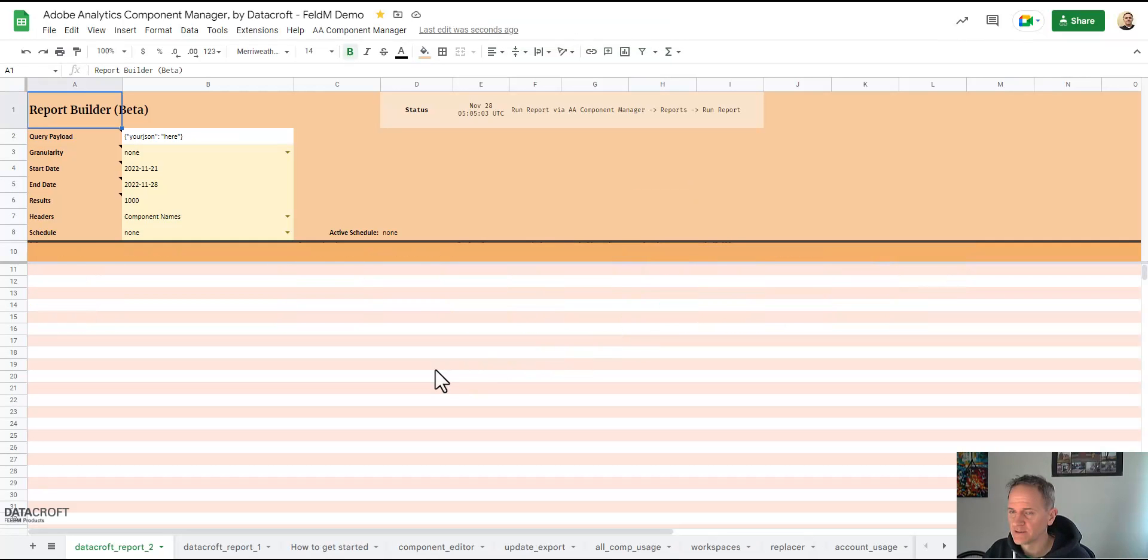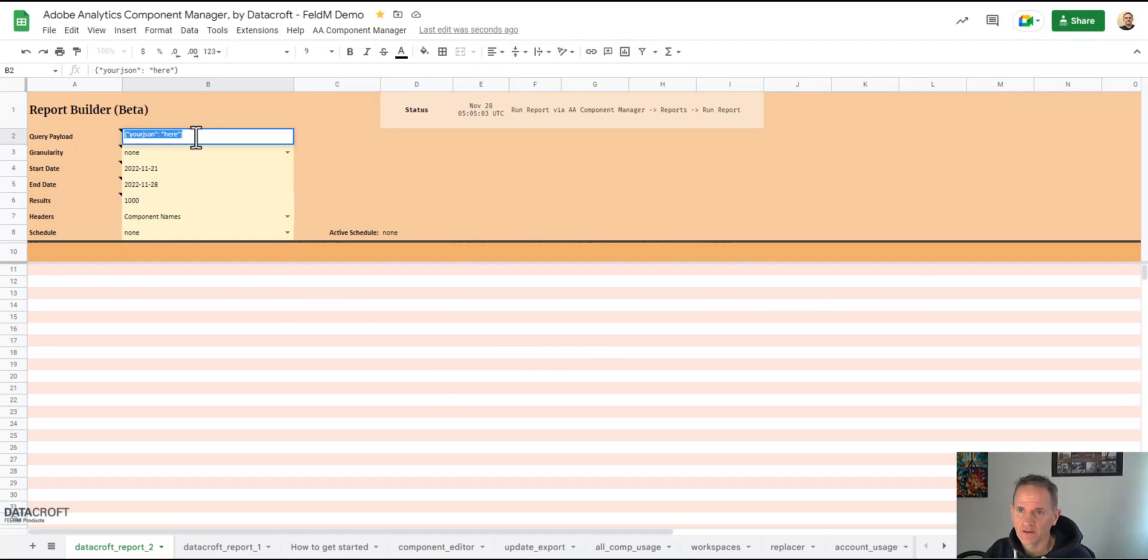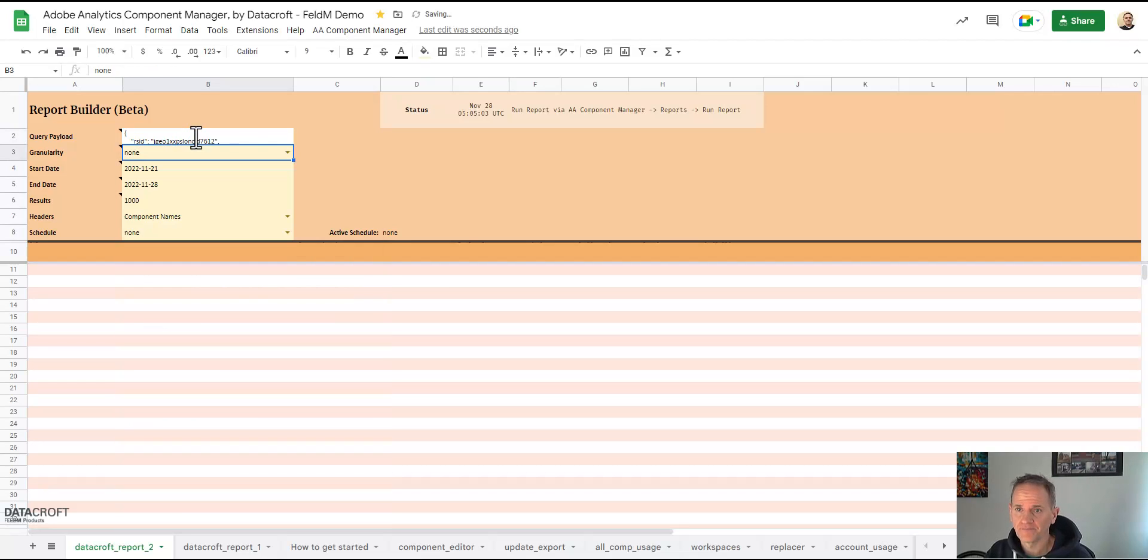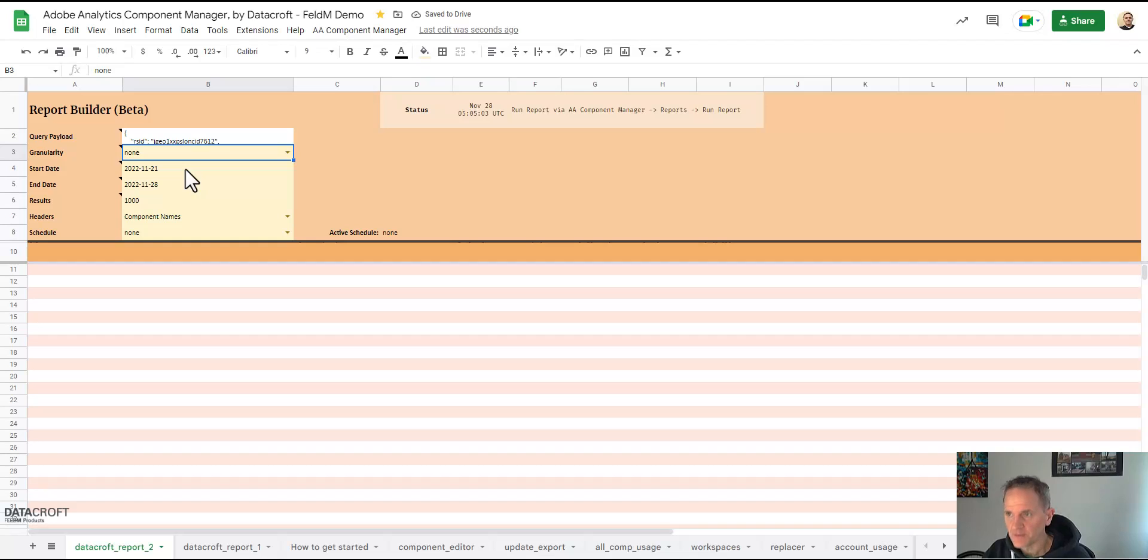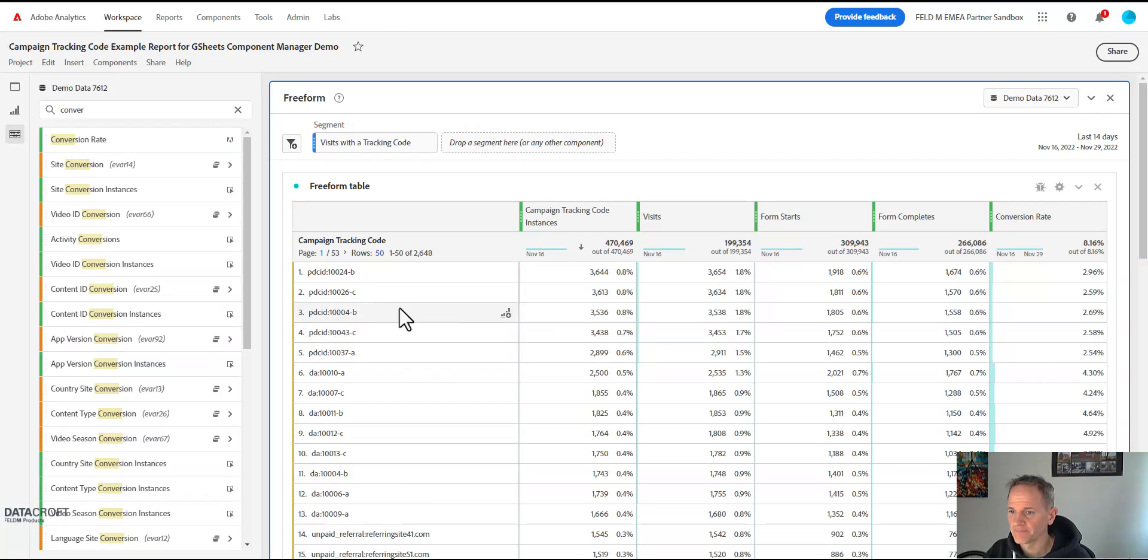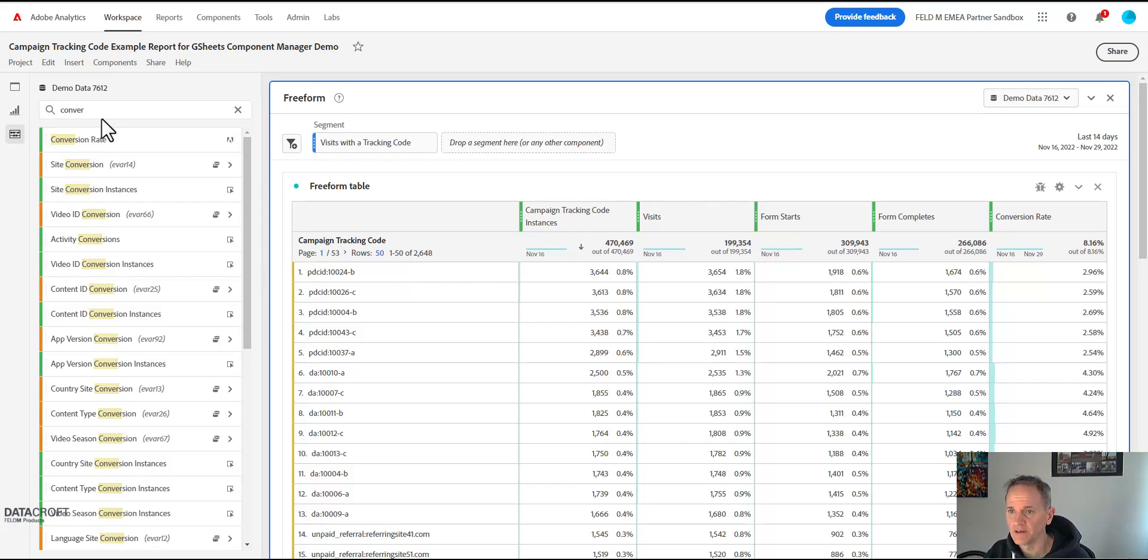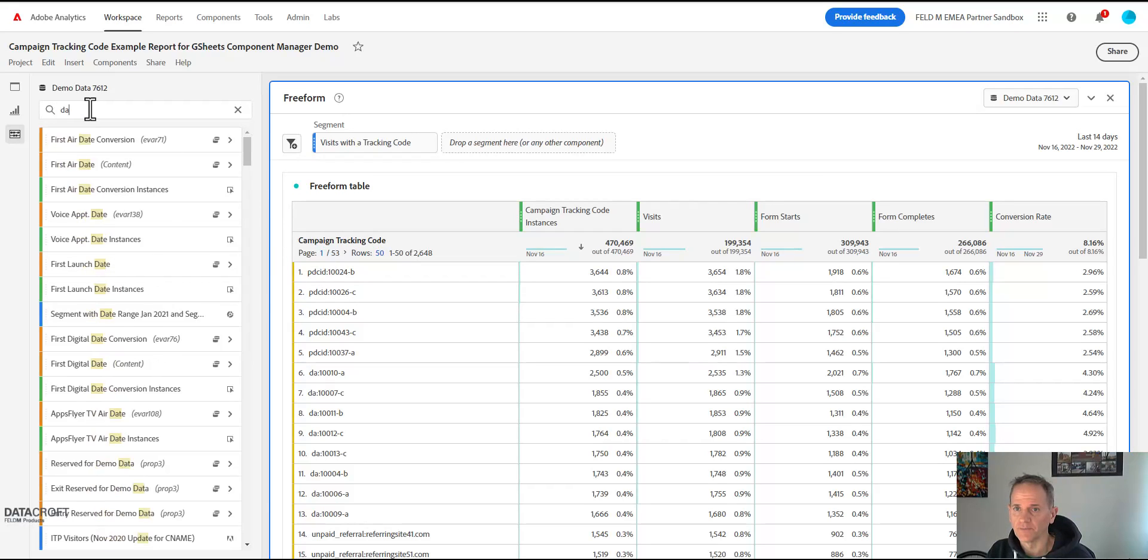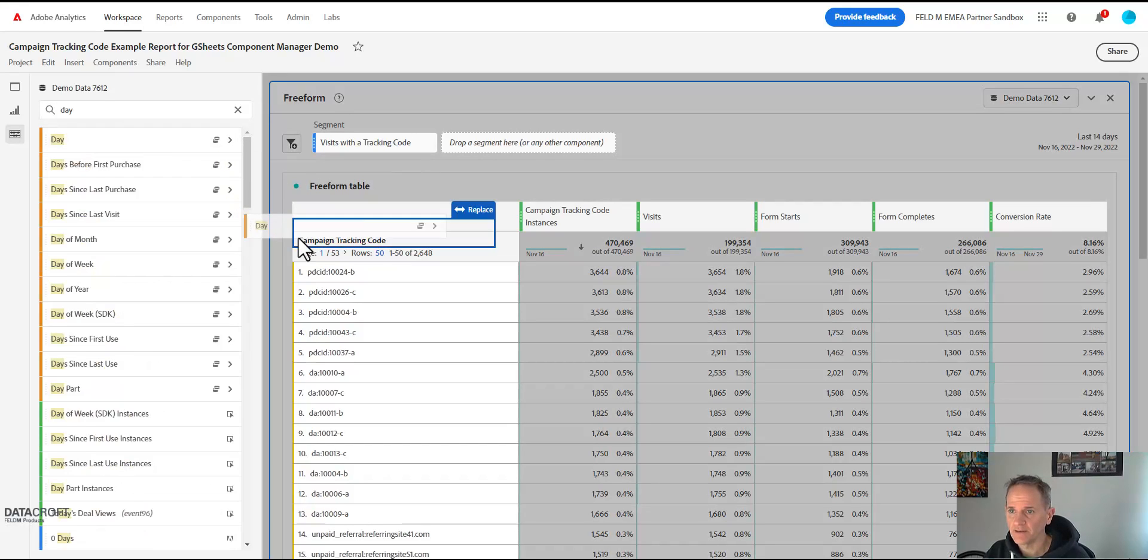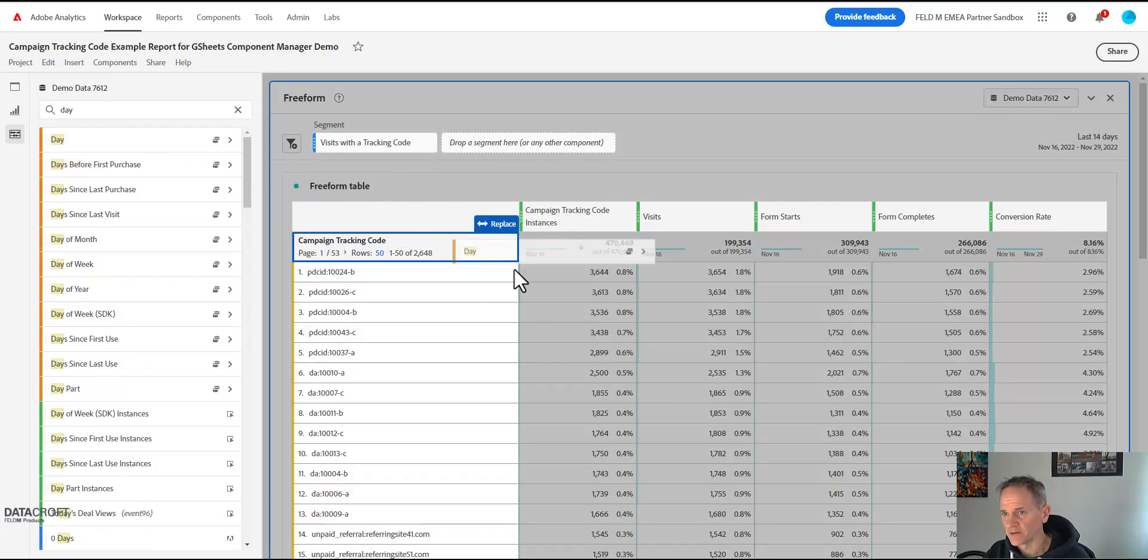Open the component manager again and we can either now just replace this query or we can create a new tab. Let's create a new tab with another report and let's call this report Datacroft 2. So here we are, we paste our query in here again.